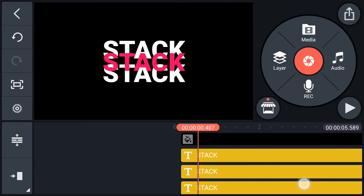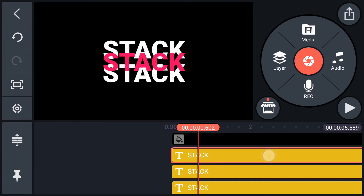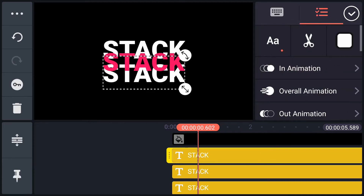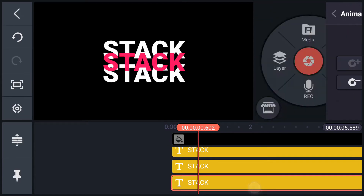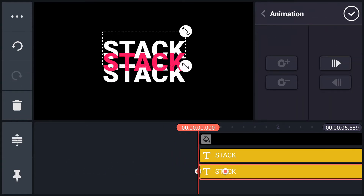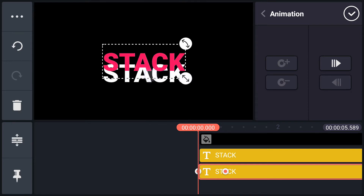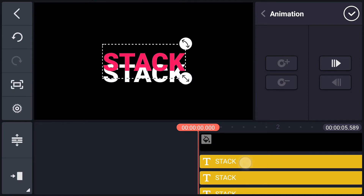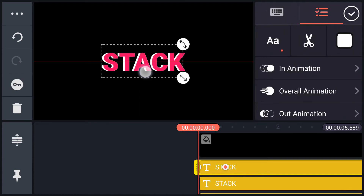Now move 600 frames forward. Add a keyframe here to this text layer, and also add a keyframe to the other layer. Now at the first frame, change this text position as shown in the video. Also change the other text position as shown in the video.